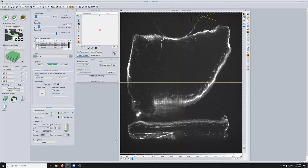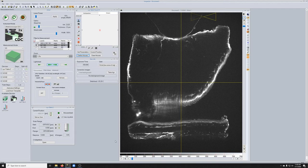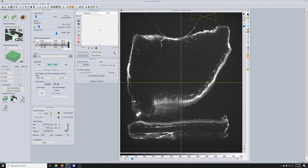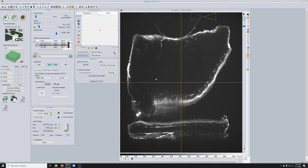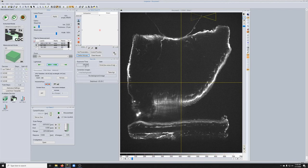Before we take a Z-stack in a single channel, one last thing that we need to determine is the appropriate exposure time and laser power. What we recommend is that when you're looking at the sample, you keep the laser power at 10% and modify the quality of the image by adjusting the exposure time. The reason is to minimize bleaching.